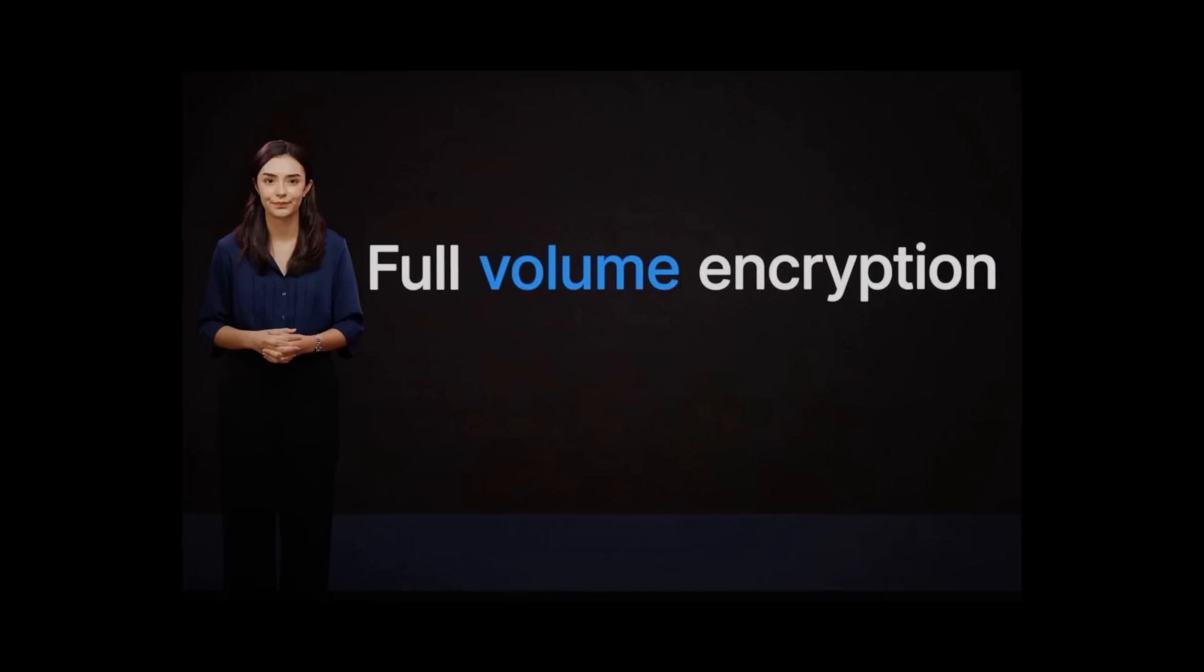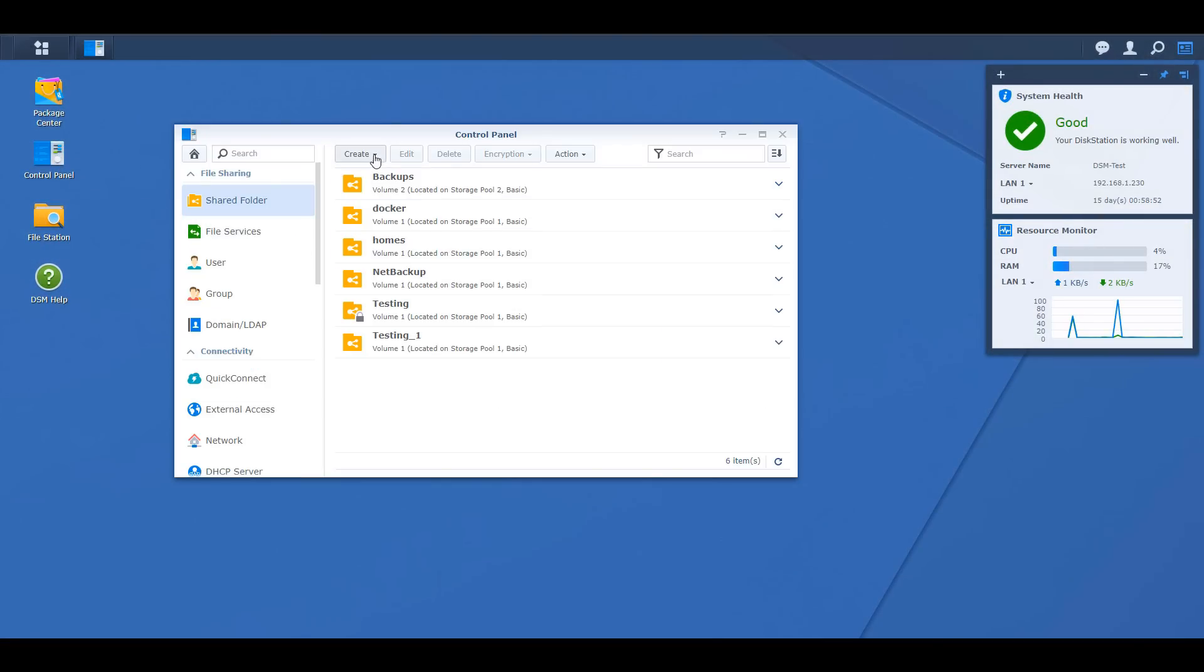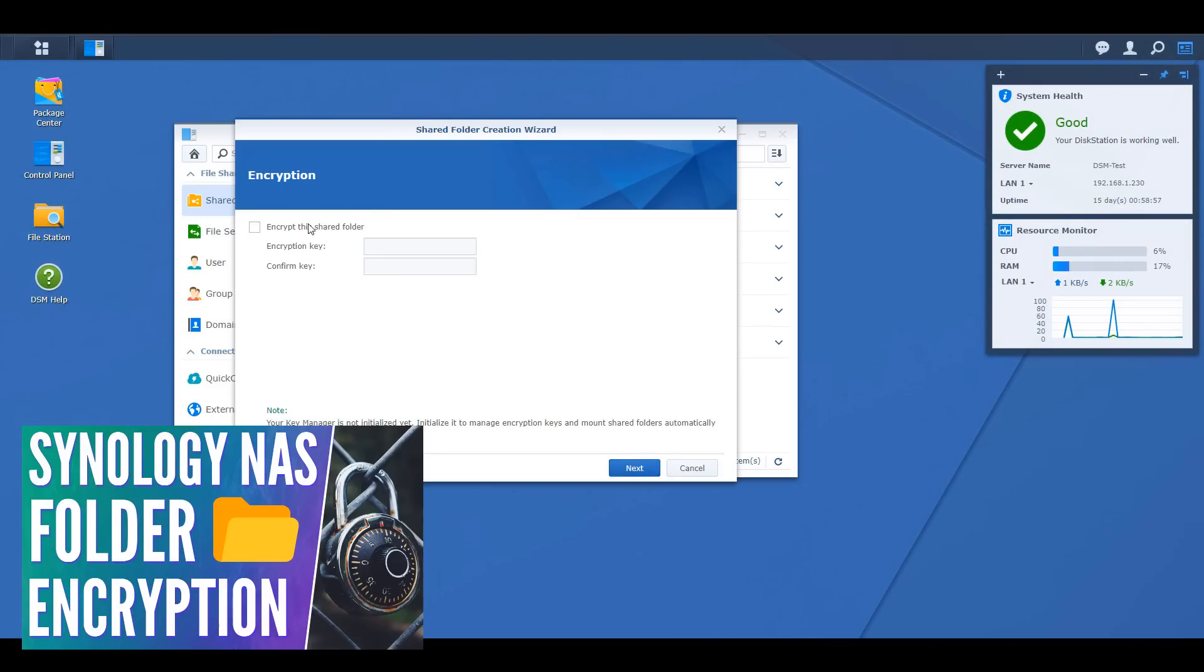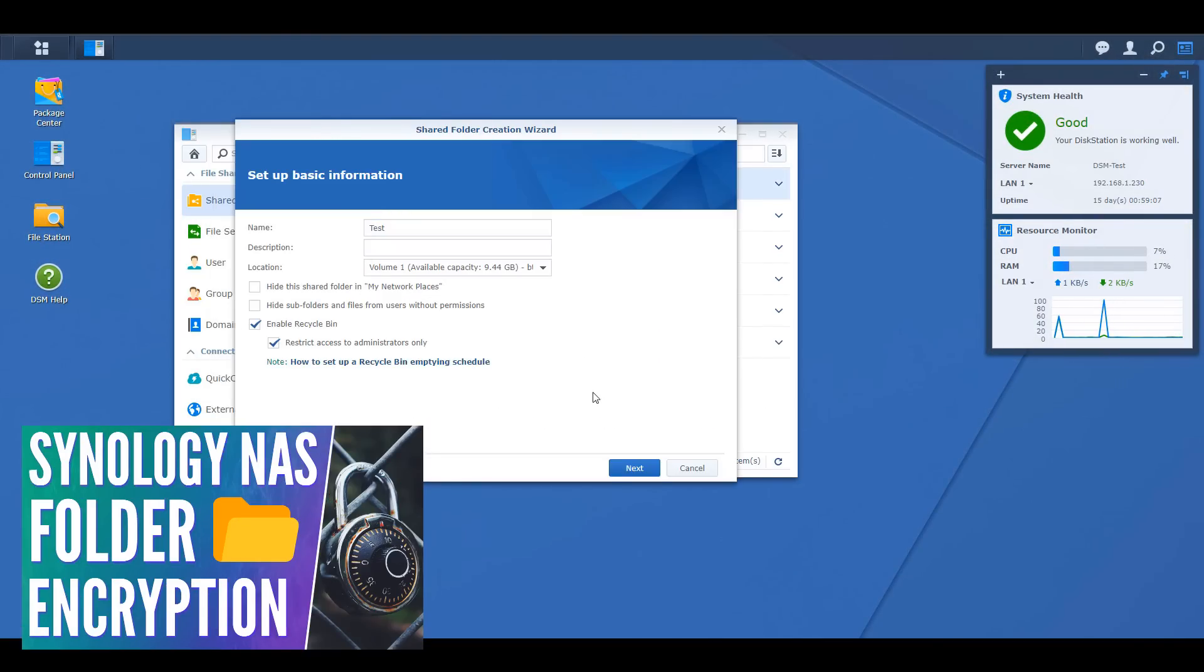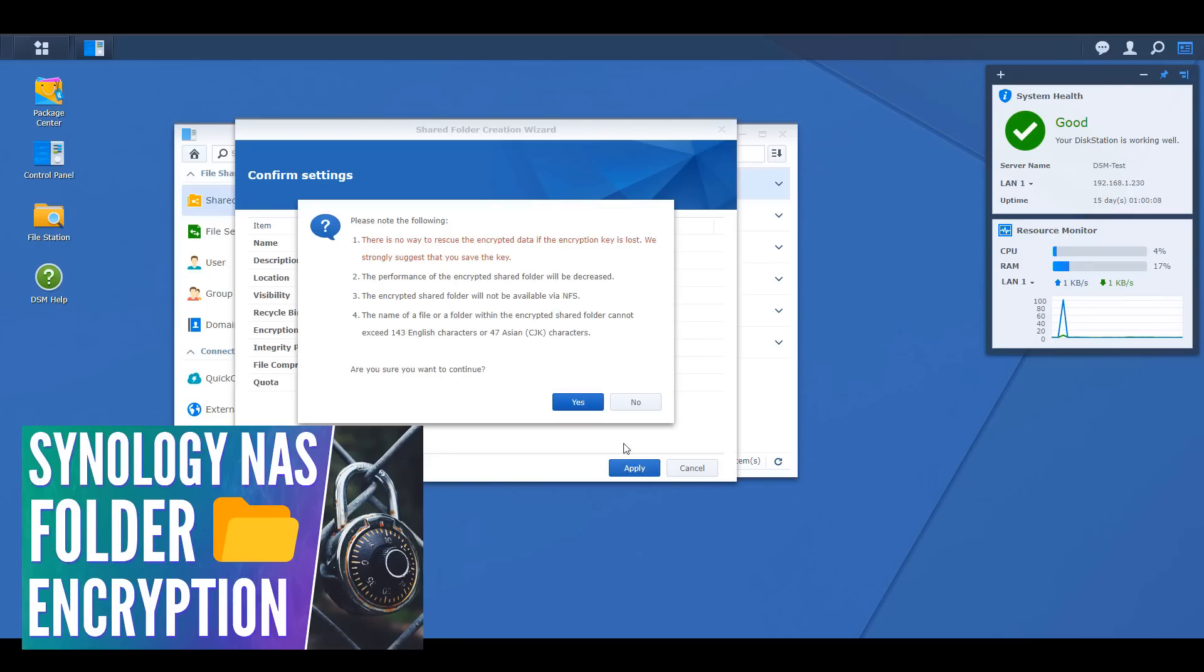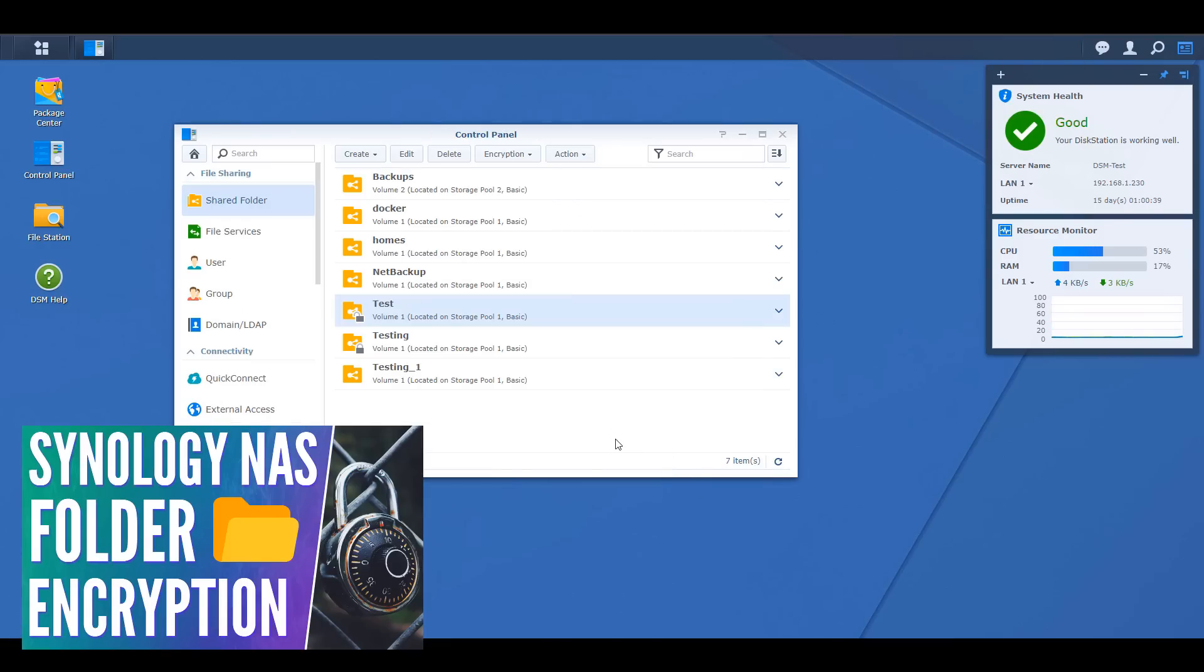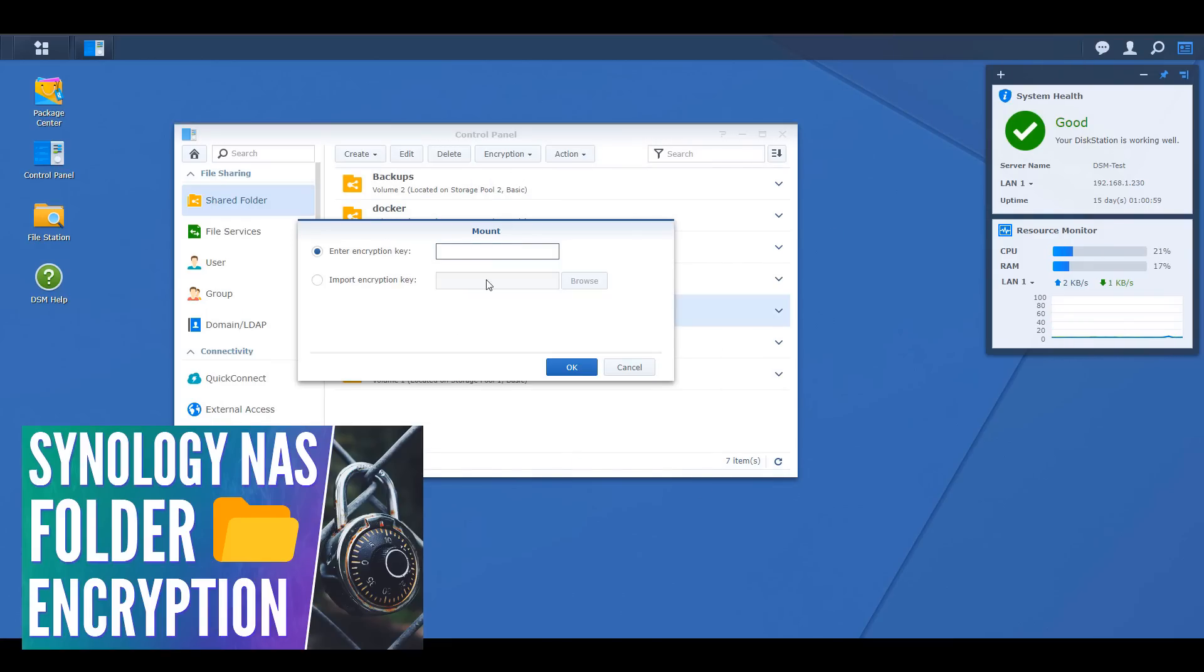So the first thing is going to be full volume encryption. What this means is that you're going to be able to physically encrypt an entire volume. Now you were always able to do this at the shared folder level, and the way that it would work is that you'd mount and unmount a shared folder with either the encryption password or an encryption key, and it kind of worked at that shared folder level only. So at this point we really have to see how Synology implements this, because volume-based encryption is great and it's something that I think a lot of people will be able to utilize.